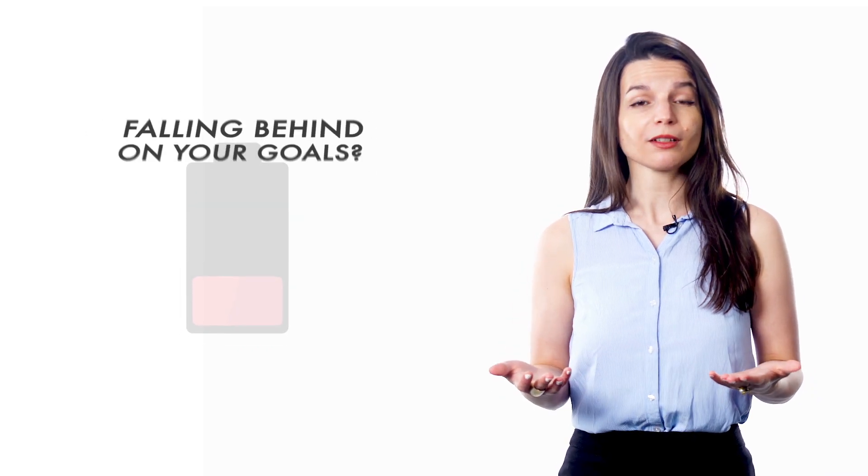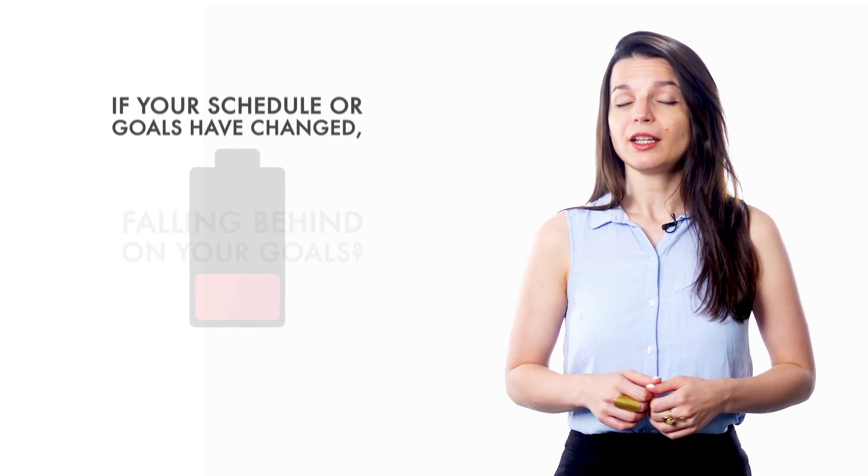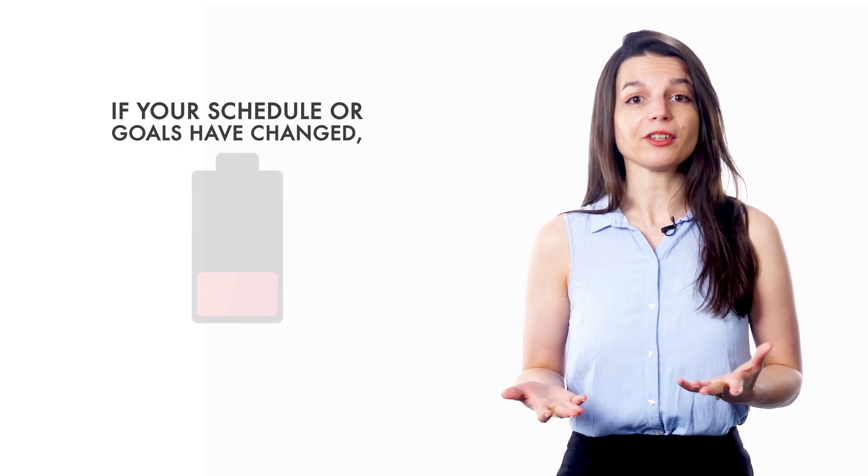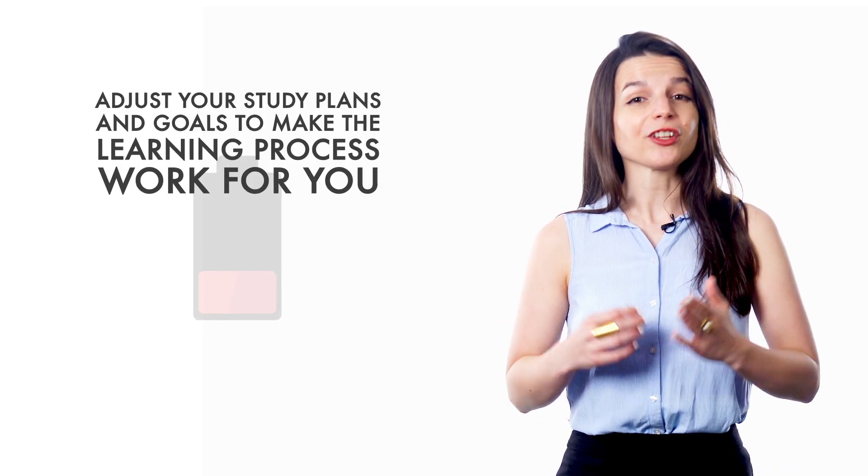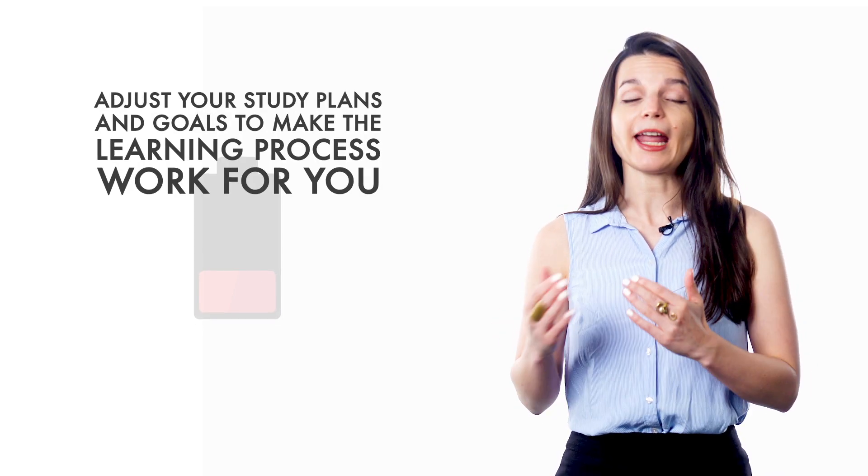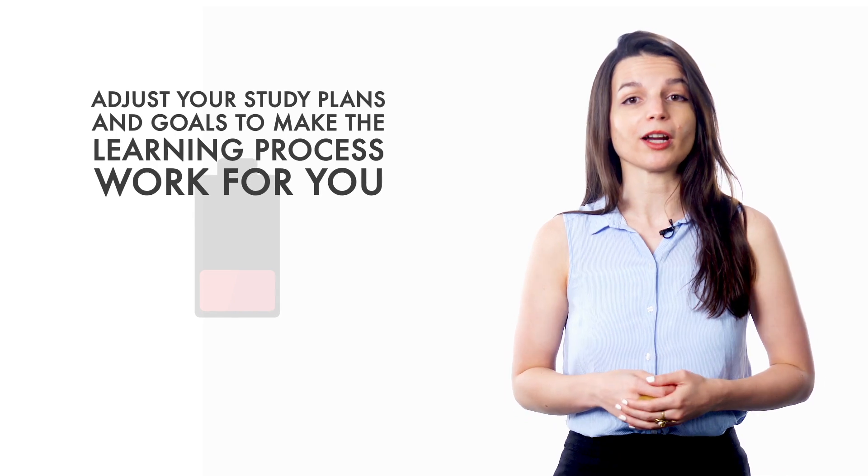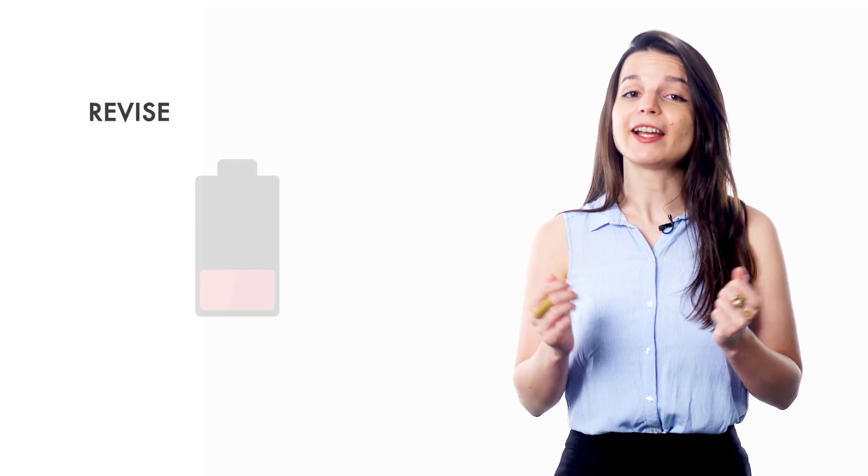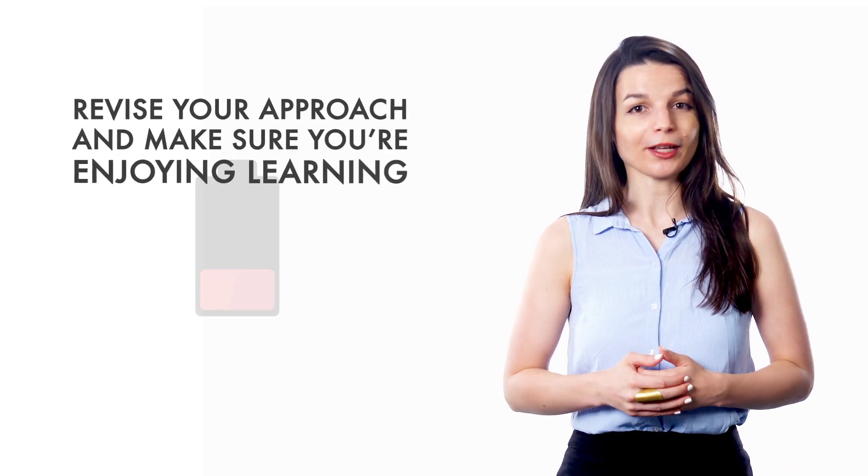Are you getting overwhelmed? Falling behind on your goals? If your schedule has changed or your goals have changed, that's fine. Adjust your study plan and your study goals to make the learning process work for you. Revise your approach and make sure you're enjoying learning.